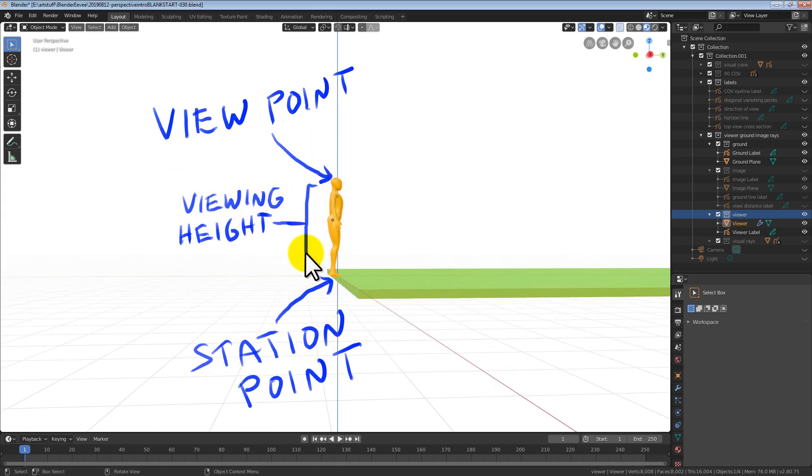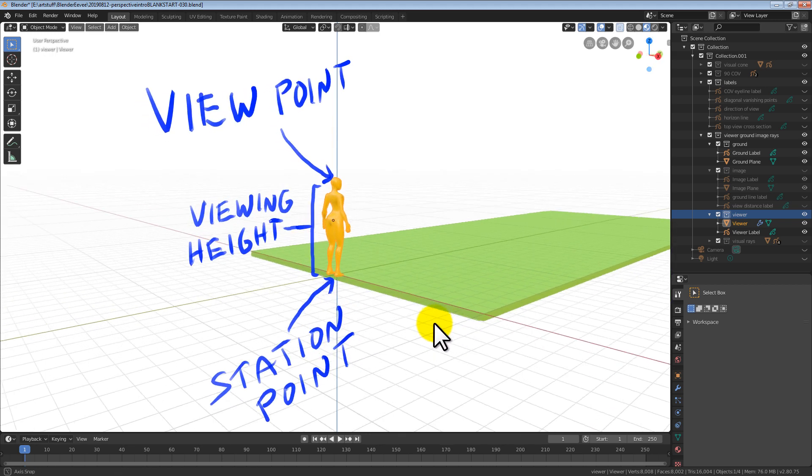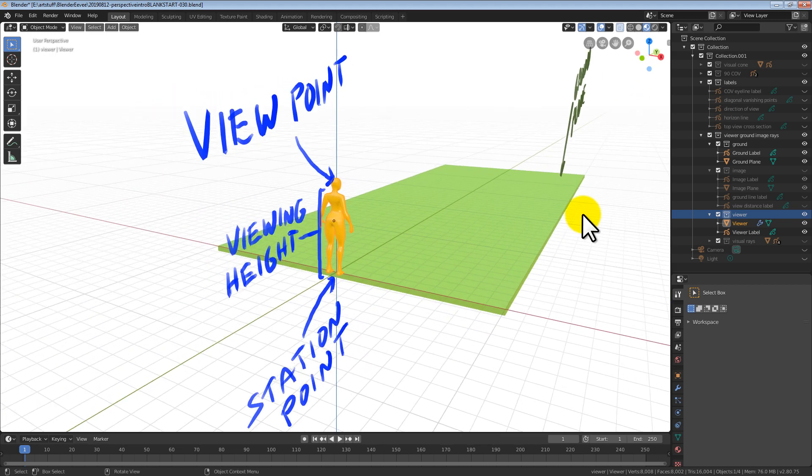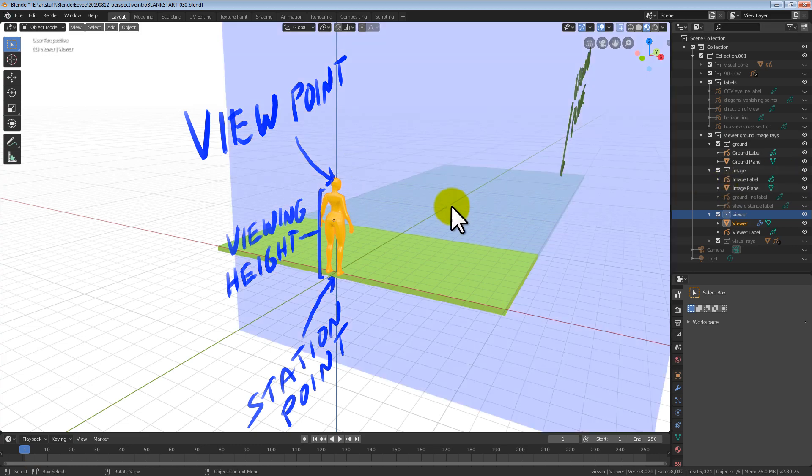The distance between our viewpoint and station point is called the viewing height. Now remember, the viewing height is measured from the viewer's eye level, not the top of their head.